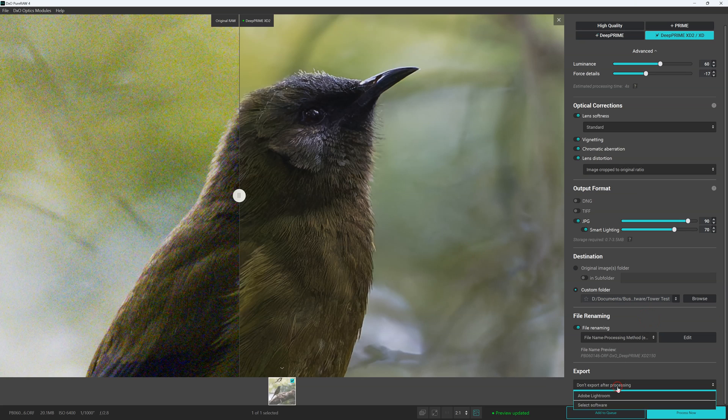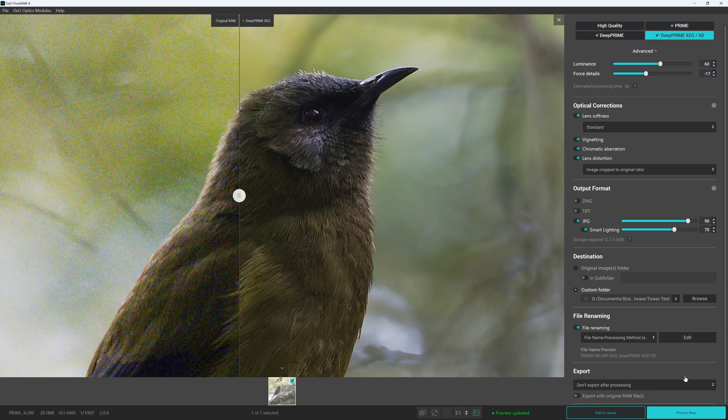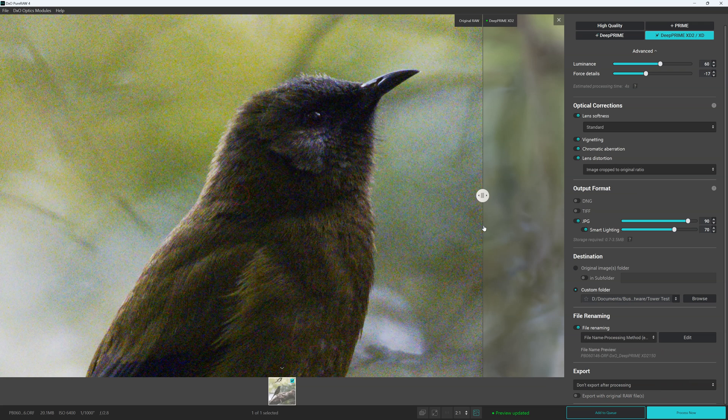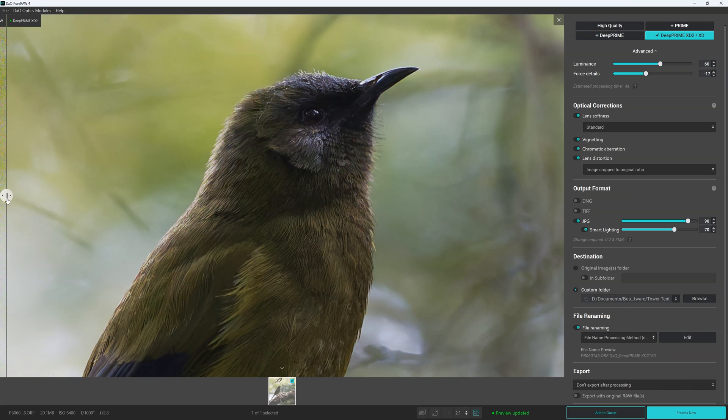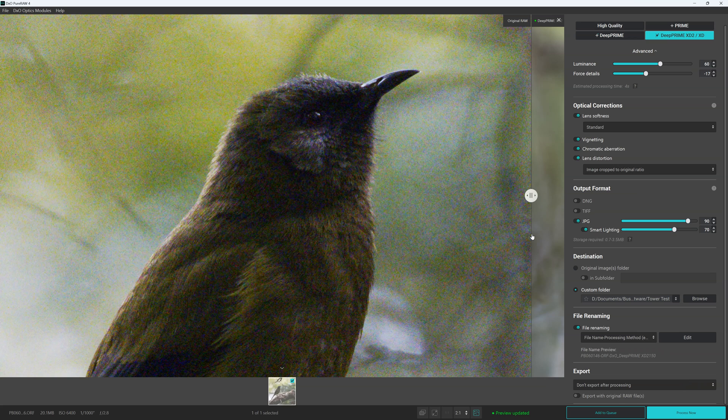Exporting, we have the option to do nothing or we can export our image into Lightroom with the original raw file or not. Now at this process we have our image. It's looking very good.